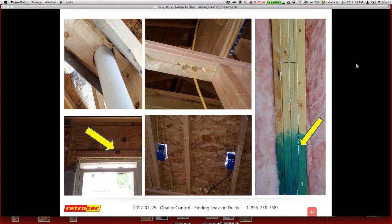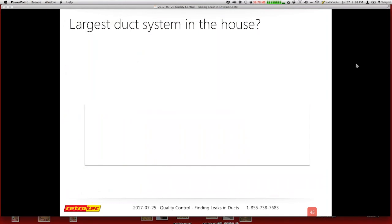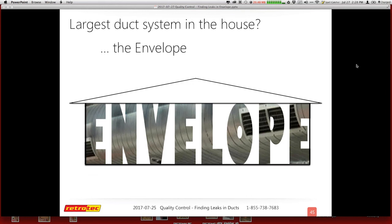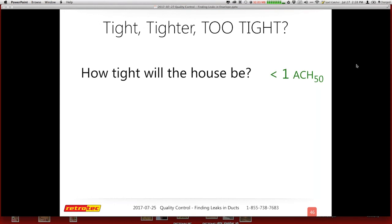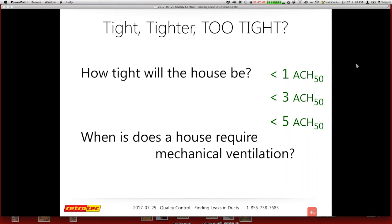Here's a concept I try to get across to people thinking about HVAC systems: what's the largest duct system in the house? I try to stress that the envelope is the largest duct system in the house. It is the one thing that contains all of our heating and cooling. Thus, when it leaks, it actually impacts our heating and cooling system. How tight can a house be? I personally feel a house should be as tight as possible, as long as it's well ventilated and you eliminate any combustion appliances near the pressure zones.